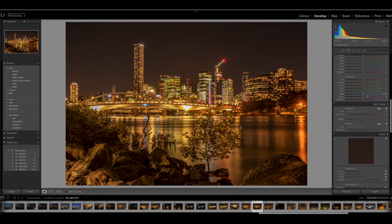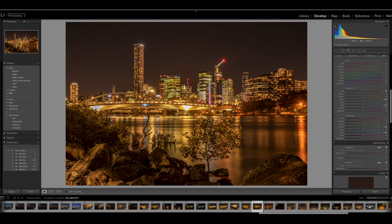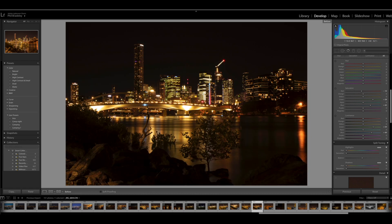I'm just going to increase the saturation on the greens — I like to see the trees in the foreground stand out. Reduce a little bit of the red light, increase the blues for the sky — these are the little lights around the place — and increase the luminance of the greens and the luminance of the blues. Now I'm quite happy with that. We'll look at the before and after shot by putting a finger on the backslash button on the keyboard. That's the before, that's the after.